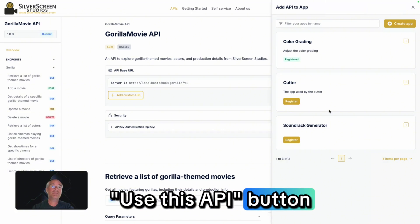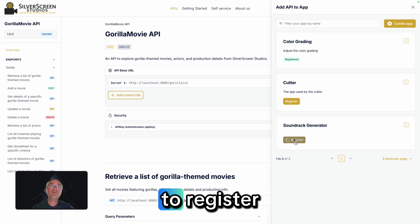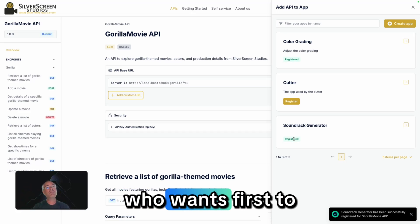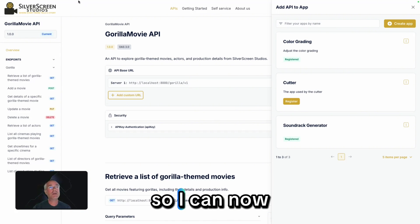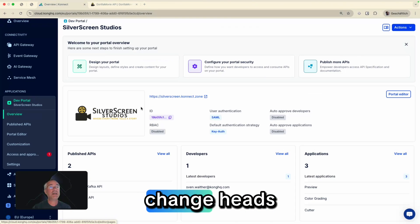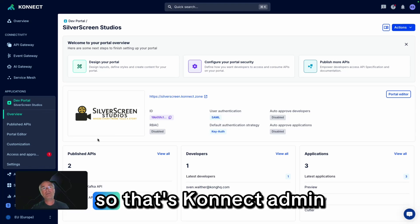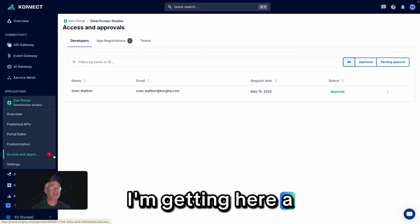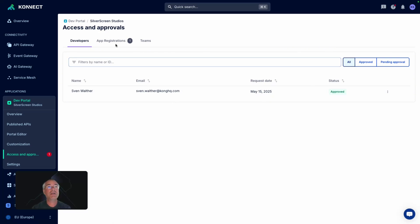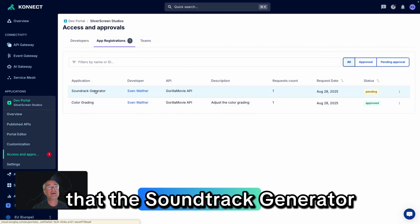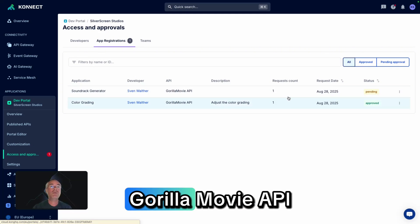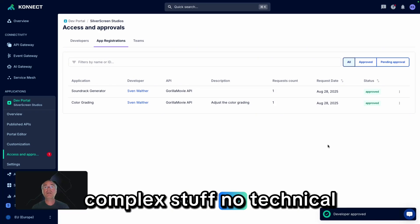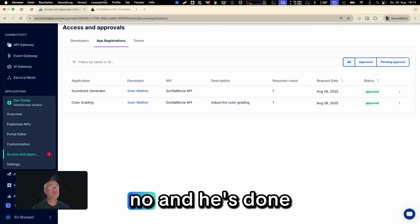There's a 'Use this API' button, and there's our Soundtrack Generator. Now I want to register, but this API is protected — the API owner wants to first have a look at whether I'm allowed to do so or not. So I can now switch roles. I'm now the API owner on the admin side. I'm getting a notification that an app registration happened, and I can see that the Soundtrack Generator wants to access the Gorilla Movie API. I can now just say yes or no — no complex stuff, no technical stuff. The API owner simply says yes, and he's done.